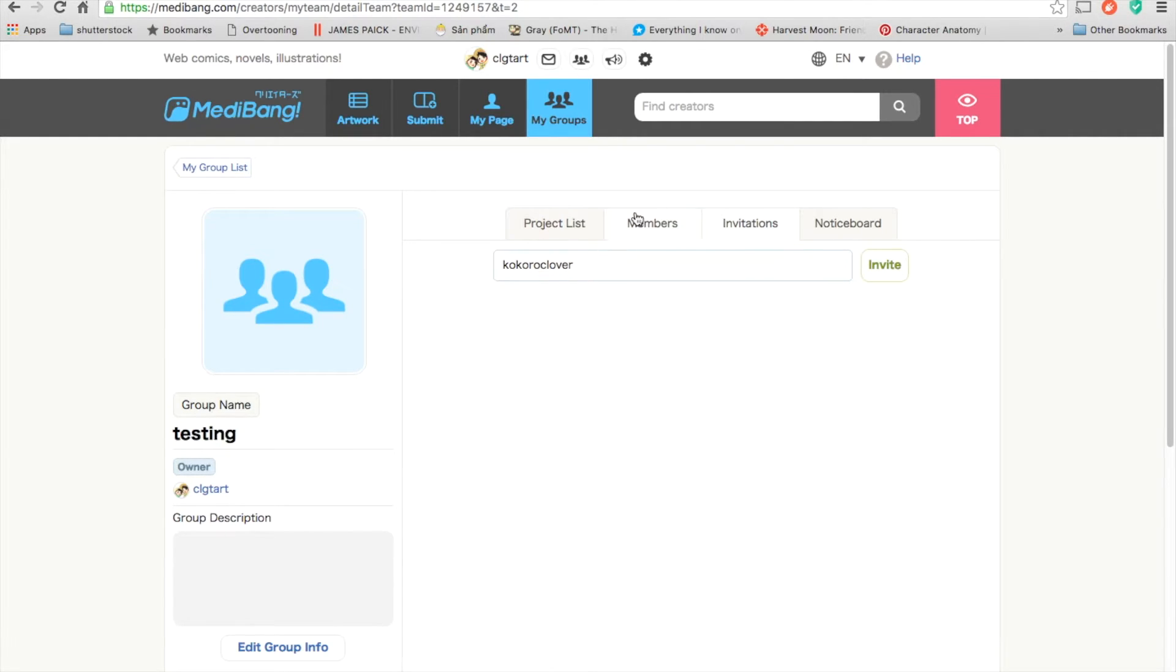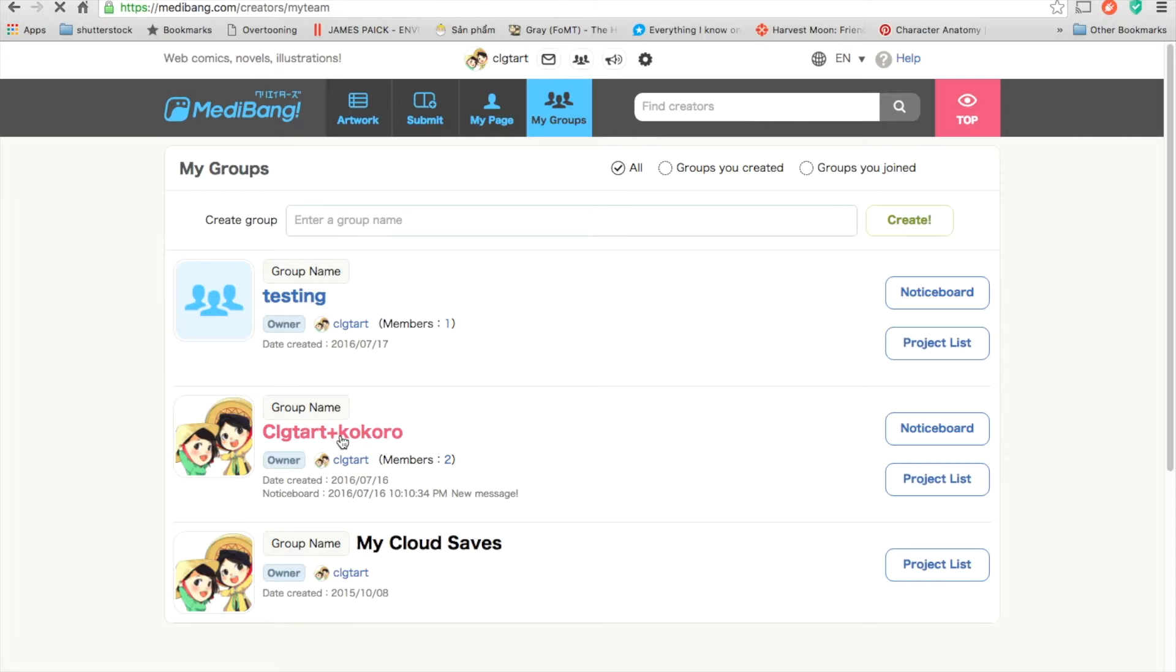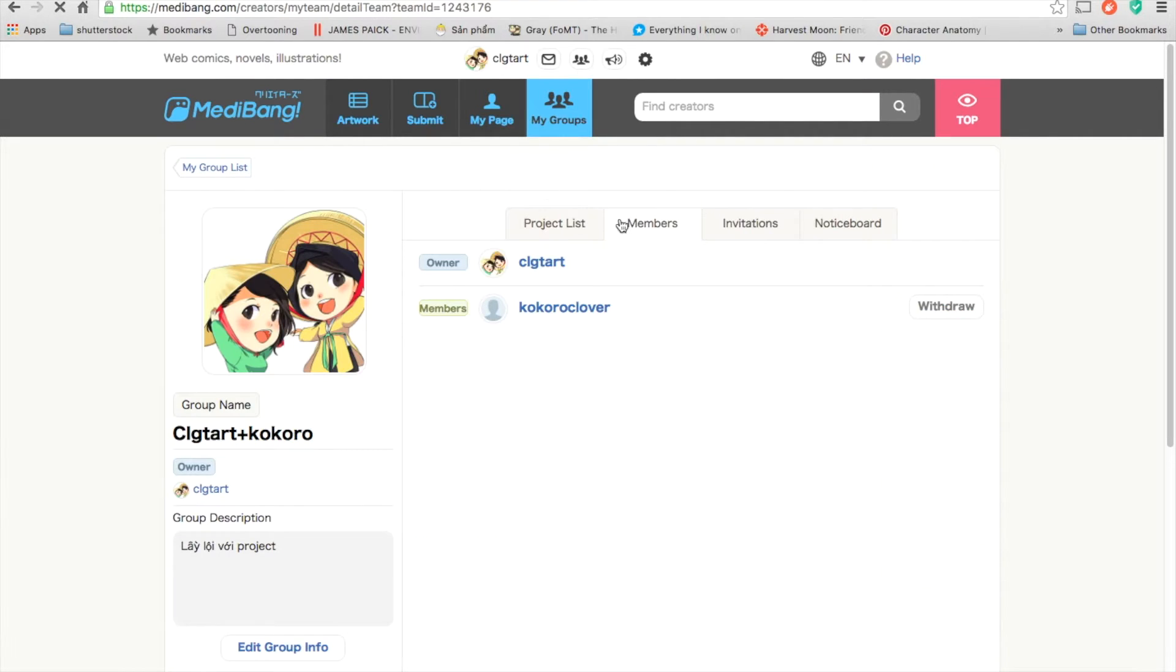Later, you will see here. They will accept it and go to the group. You see that you're the owner and the members here.